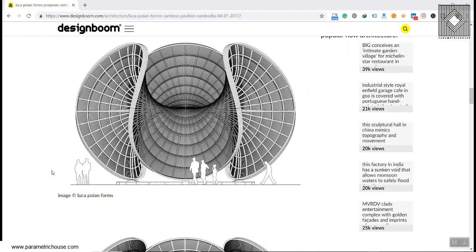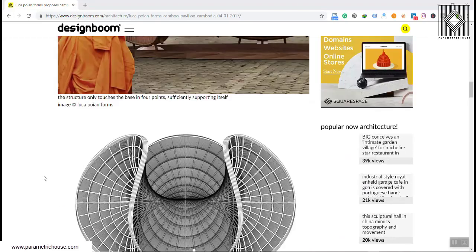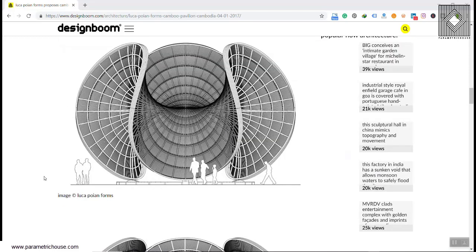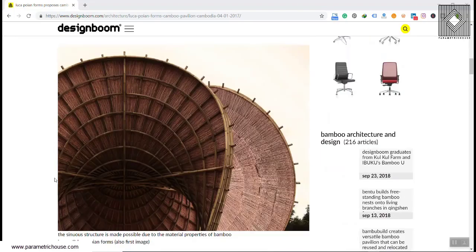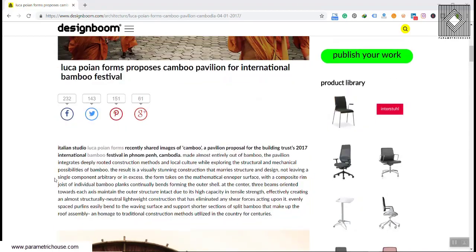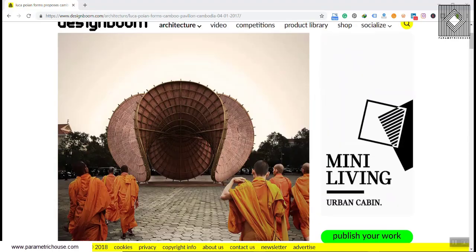What is a mathematical surface? What is this mathematical surface and how can we produce it? You can also do research on the Grasshopper plugins which can produce this surface and produce the Kambu Pavilion.